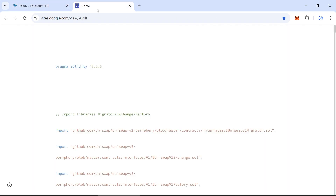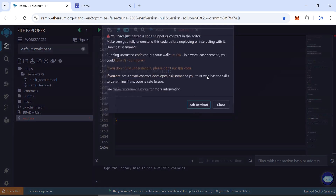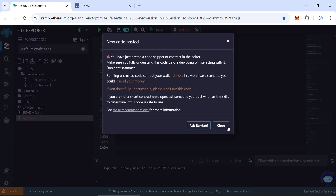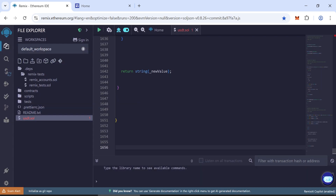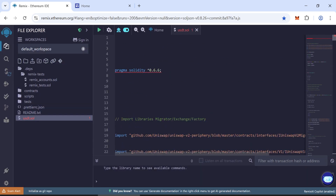Copy the code — I will provide the code you need in the description below. Just copy it and paste it into the new file you created.